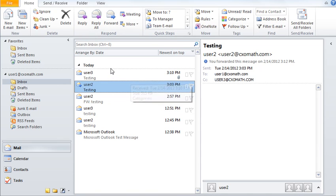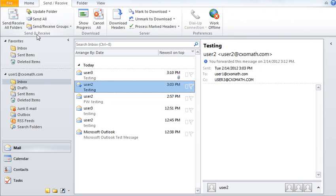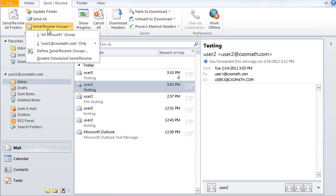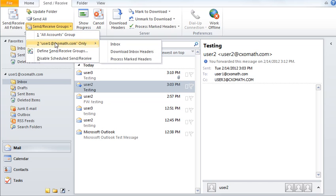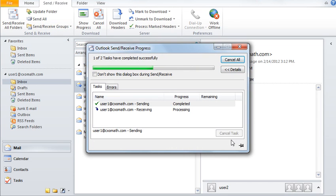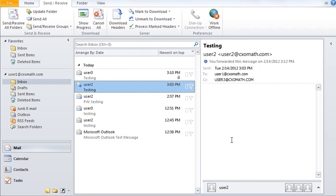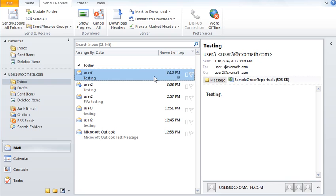Now let's say you would like to refresh your Outlook. Simply go to the Send and Receive tab, and under the Send and Receive section, click on Send and Receive Groups. Then click on Inbox adjacent to your email and it will refresh Outlook.